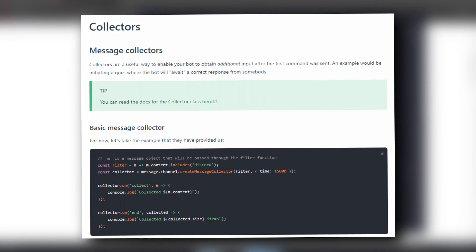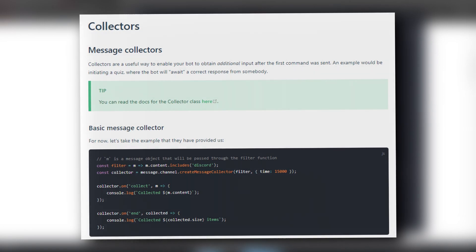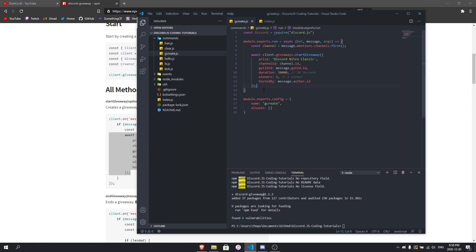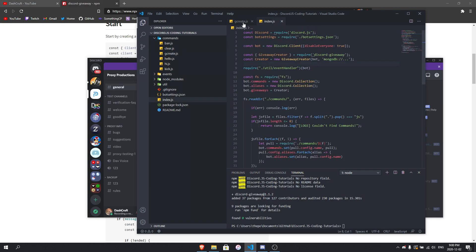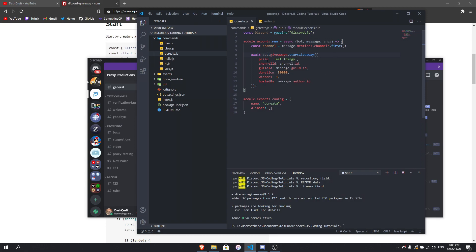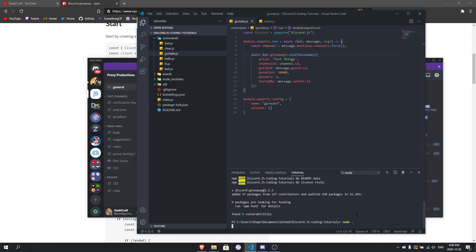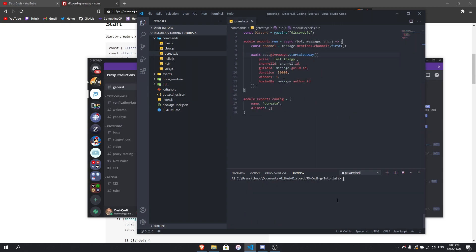The collector system works by sending a message asking for the channel, then you respond with the channel, then it asks for the giveaway details and so on. For a simple server setup you can skip that and just hardcode parameters. After getting the channel, get the guild, then set the winners, duration, and guildId. Remember since I'm using 'bot', I write bot.giveaways — don't put client, make sure about this.